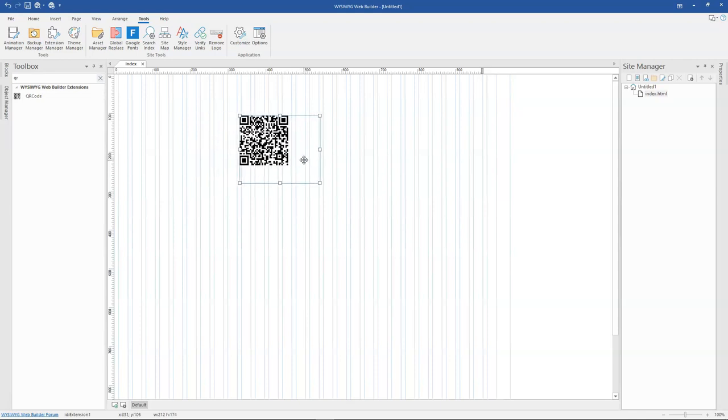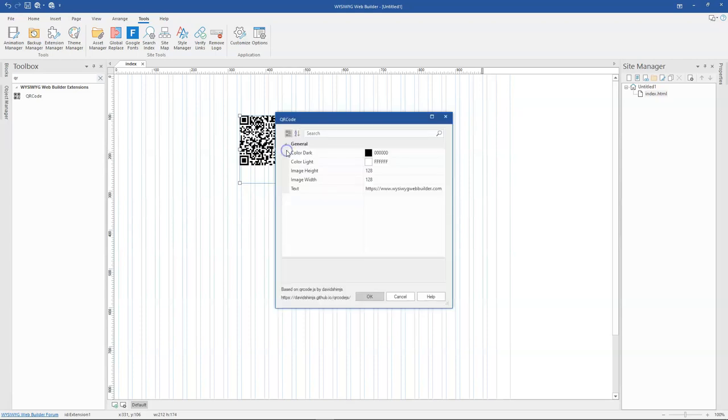And then to be able to change the settings for it, I'll go ahead and then double click on it. So when you double click on it, there are a couple of options available.